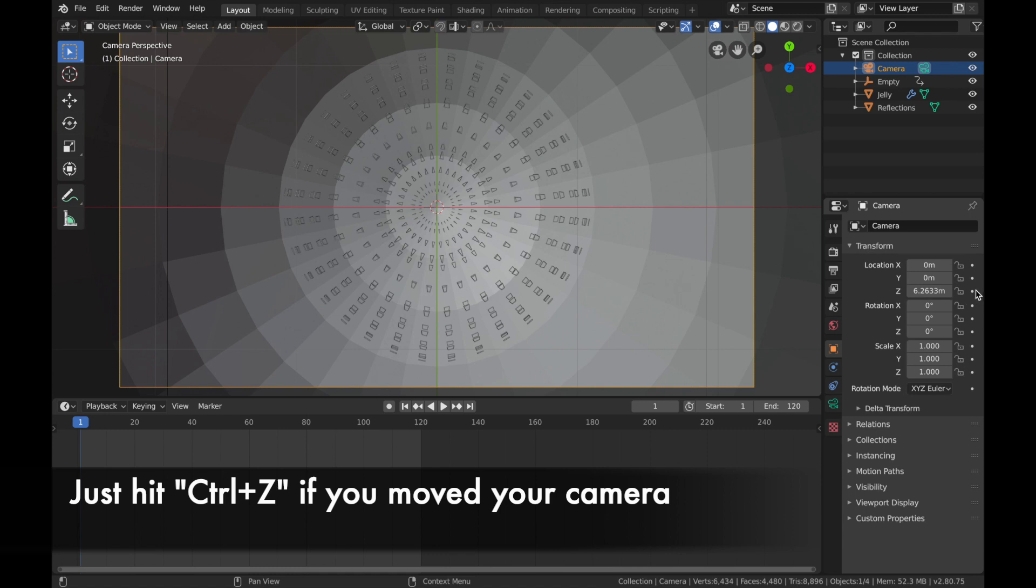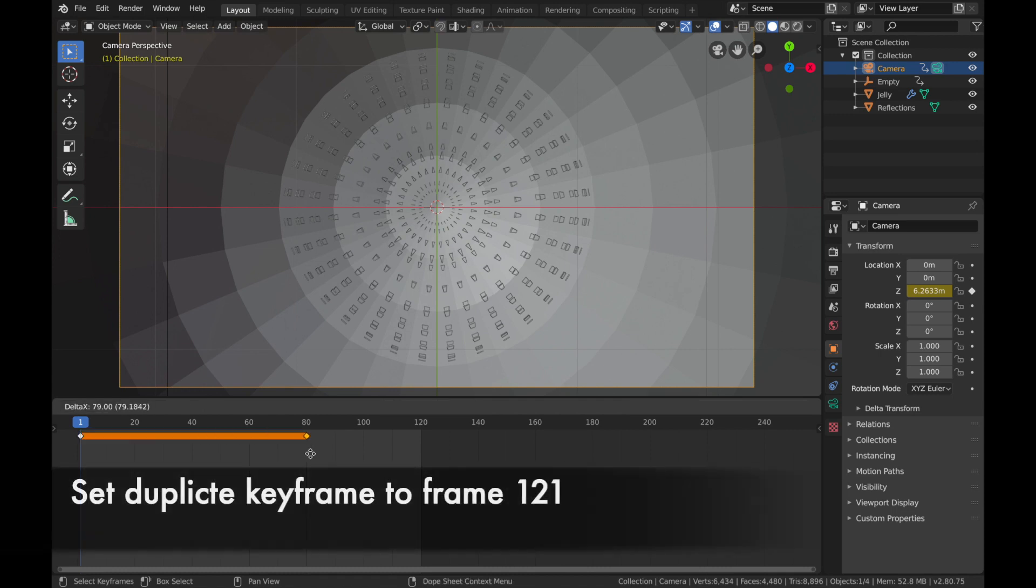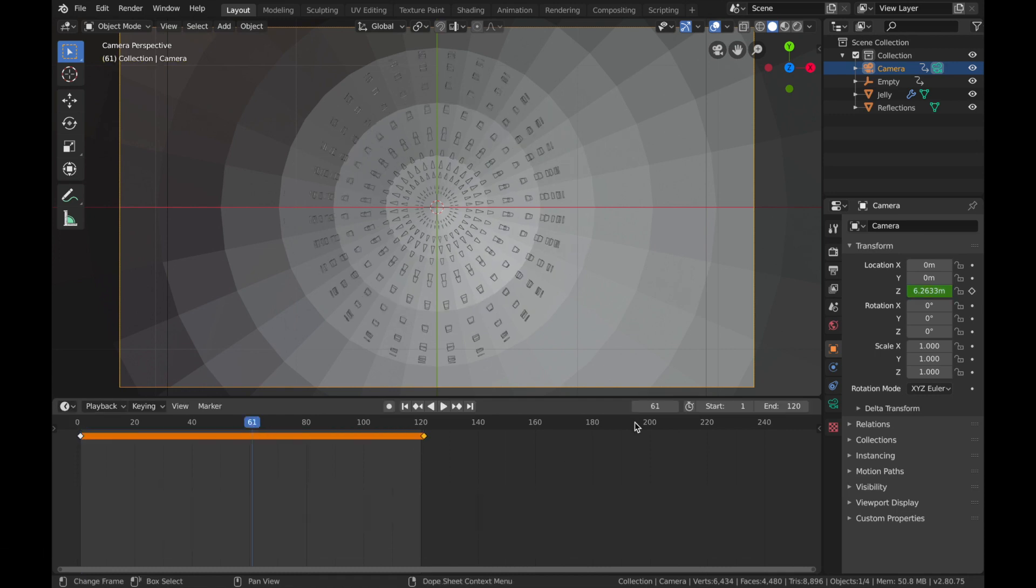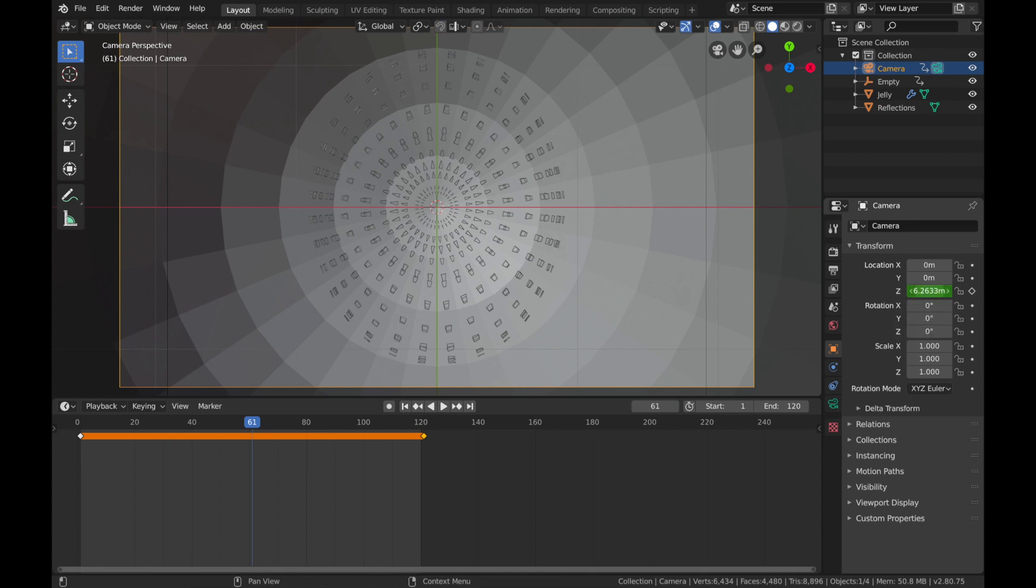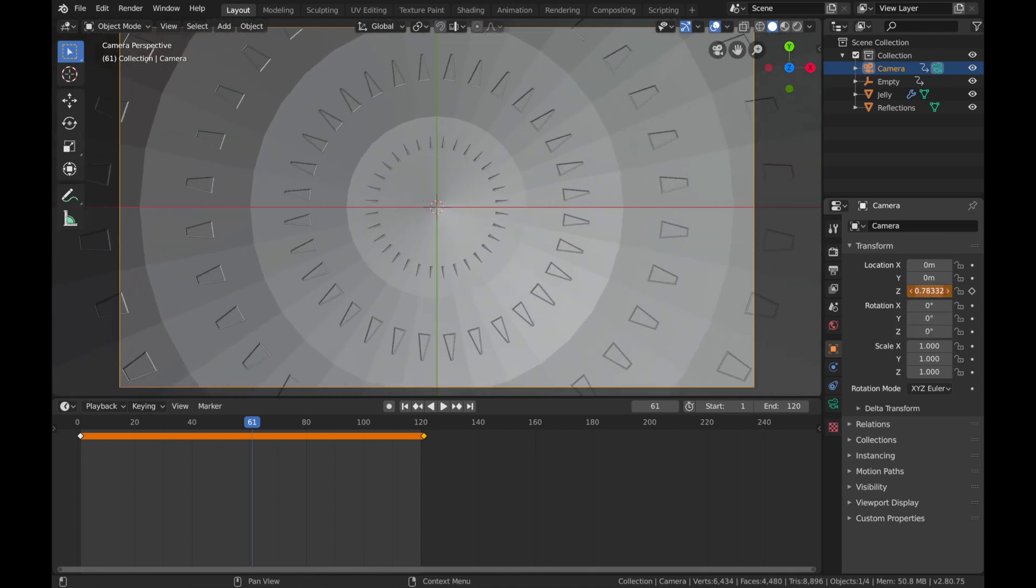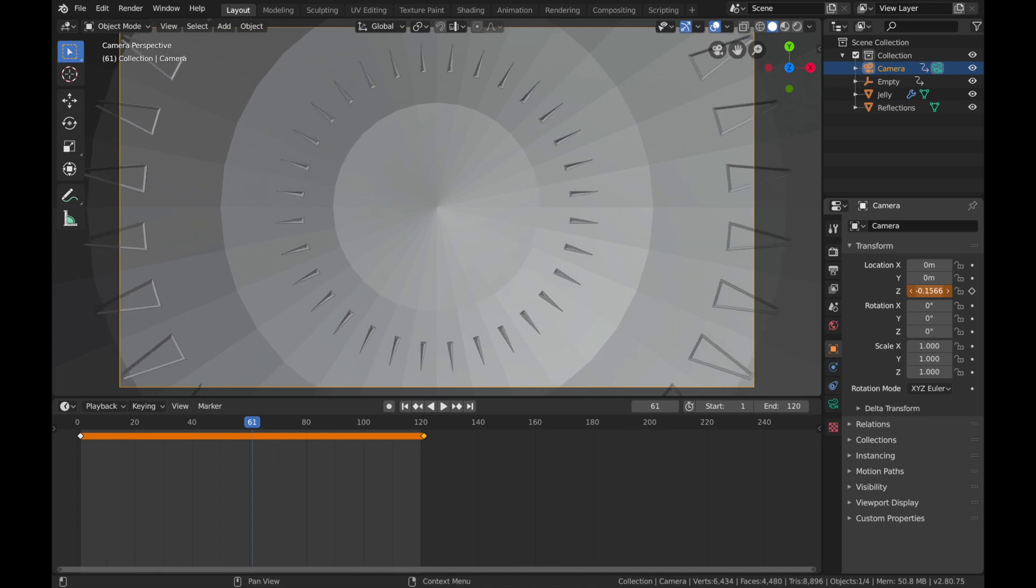Apply a keyframe and duplicate that. So click on the keyframe here, Shift+D, and bring that over here. Come to frame 61 and just bring that in about here.